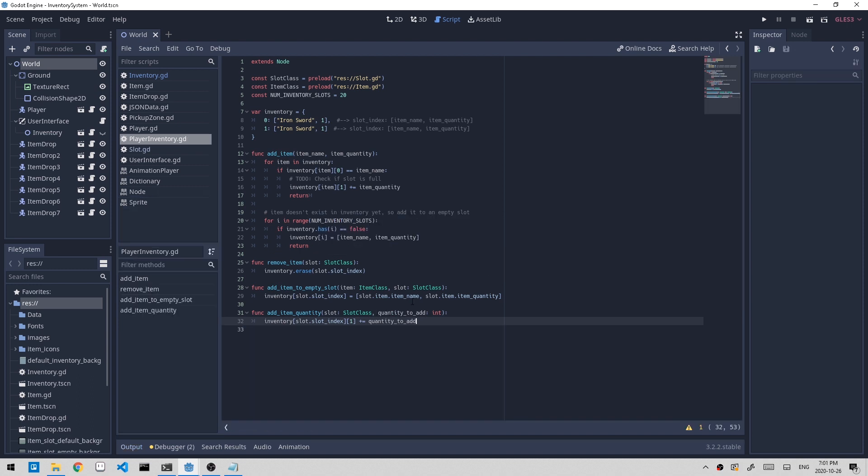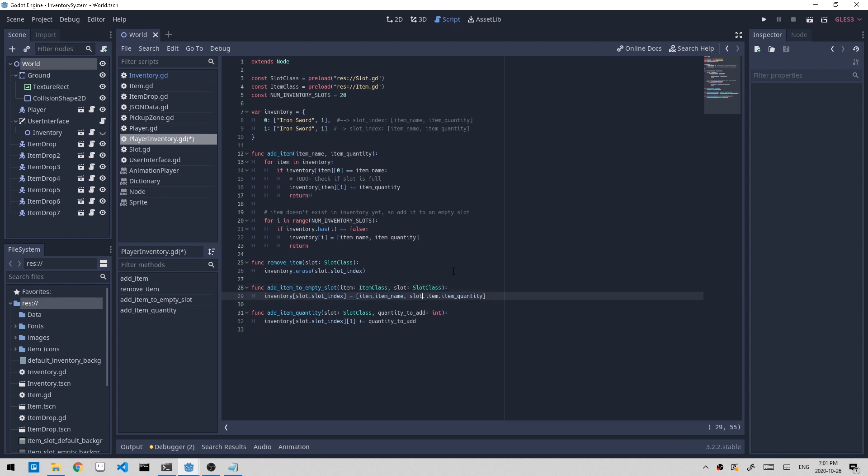I just noticed that there is a slight bug right here. It's not supposed to be slot.item because we're already passing an item right here. So we can get rid of the slot.